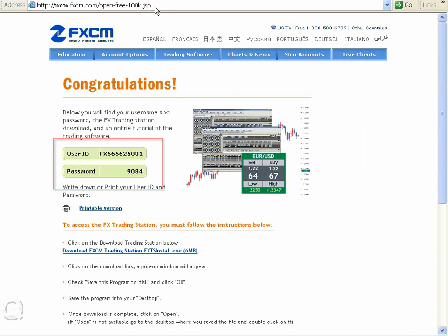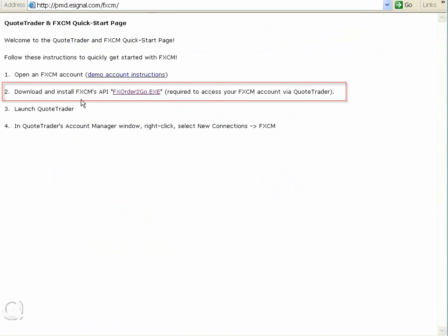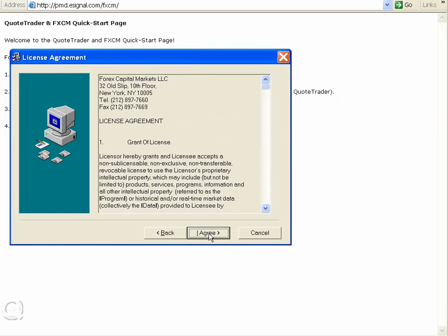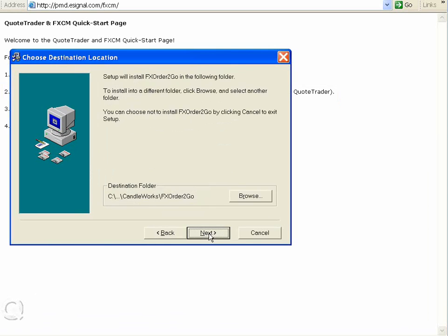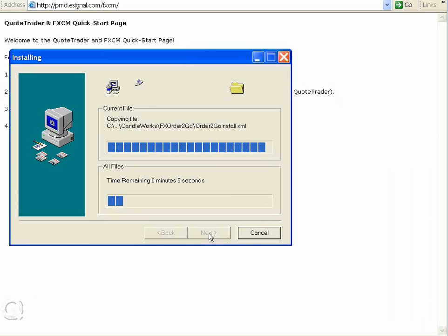Now there's just one more step. In the address field of your browser, enter one more URL: pmdpaulmarydavid.esignal.com/fxcm. Number two says download and install FxCM's API, FX Order To Go. Click that, select Run, and begin to install FxCM's bridge that will connect QuoTrader to FxCM.